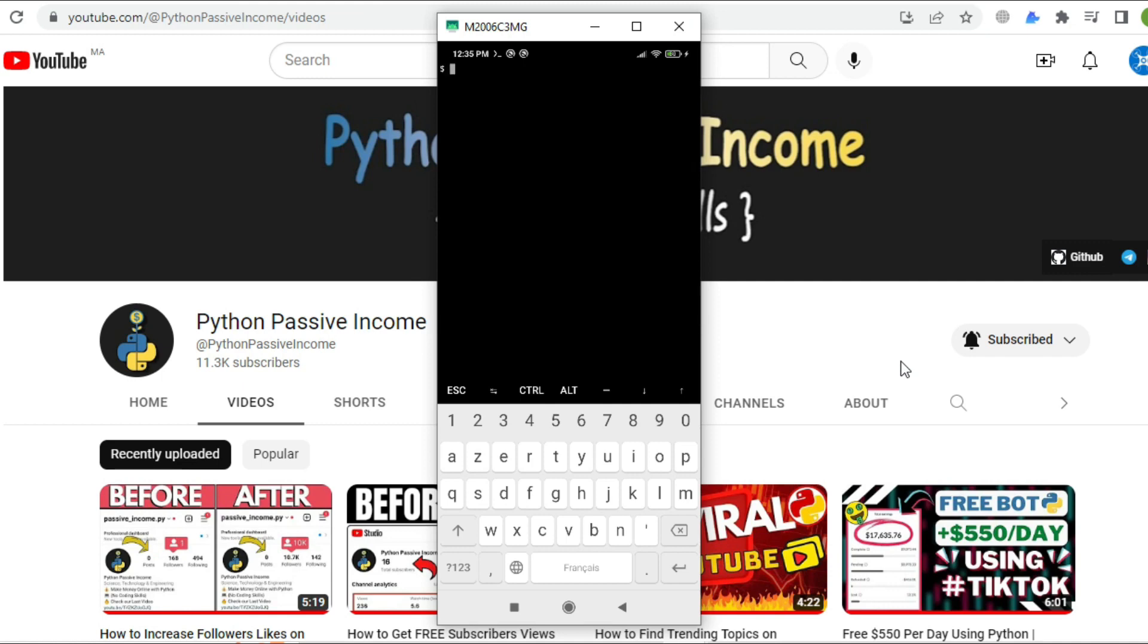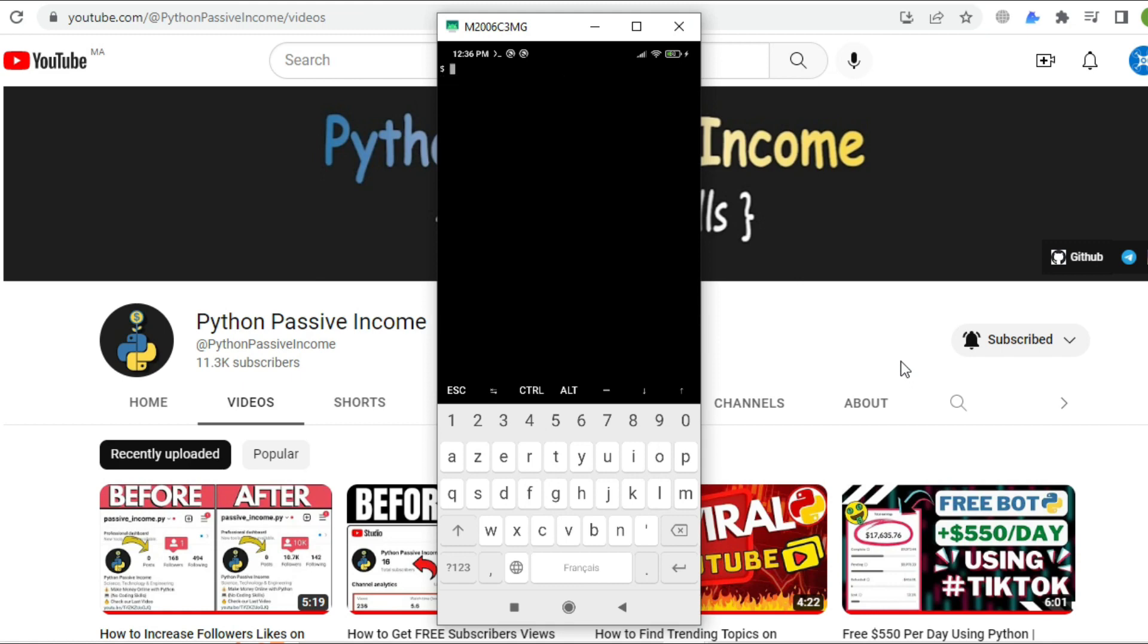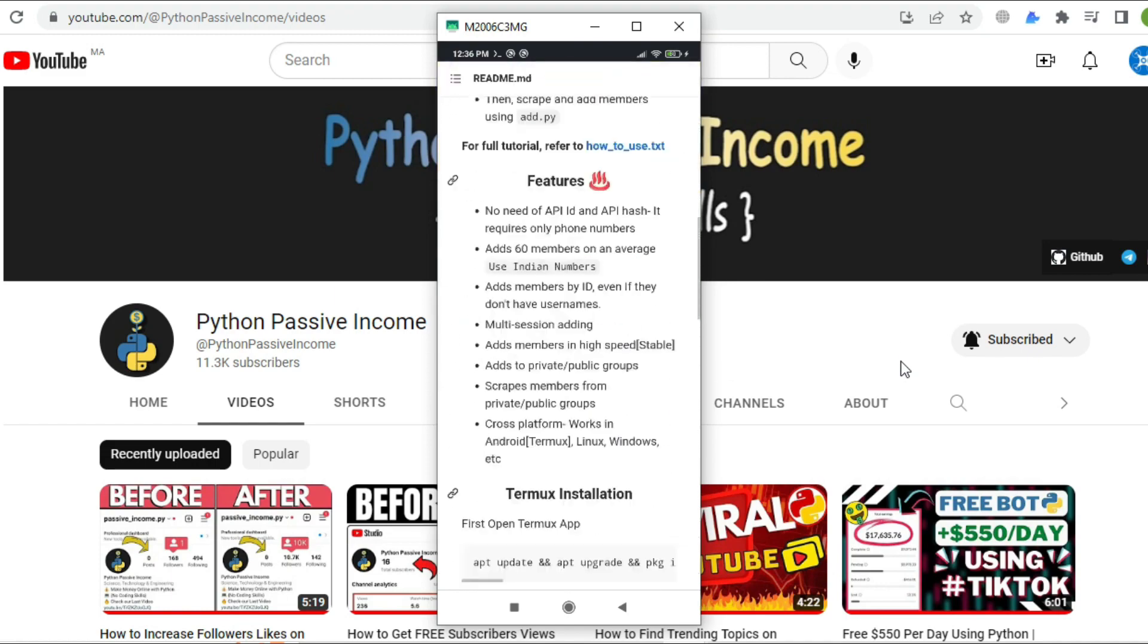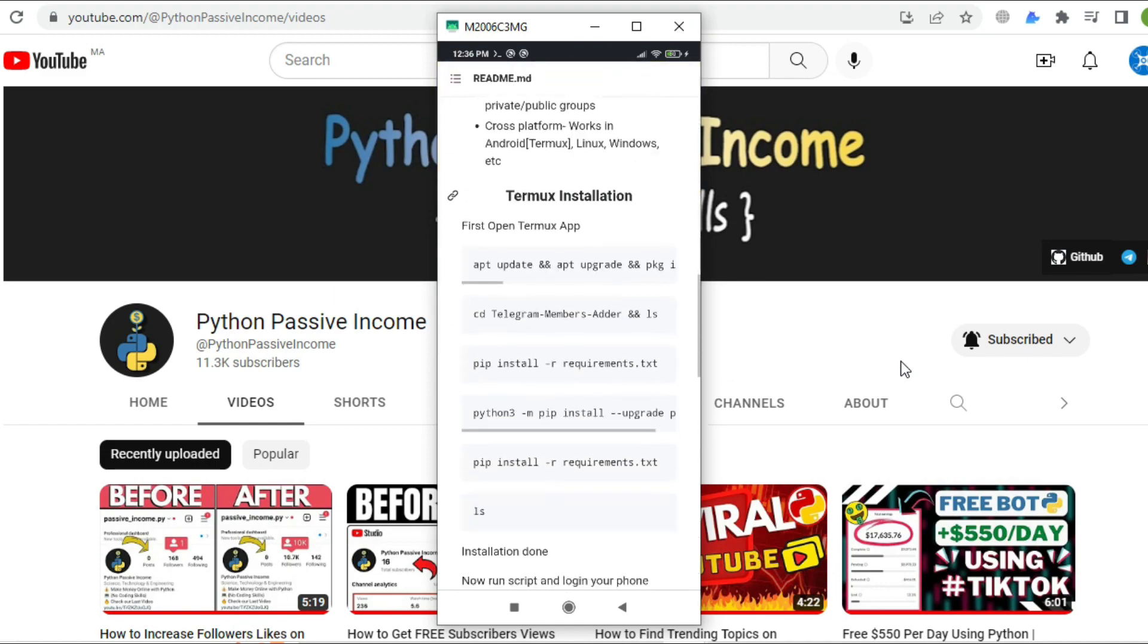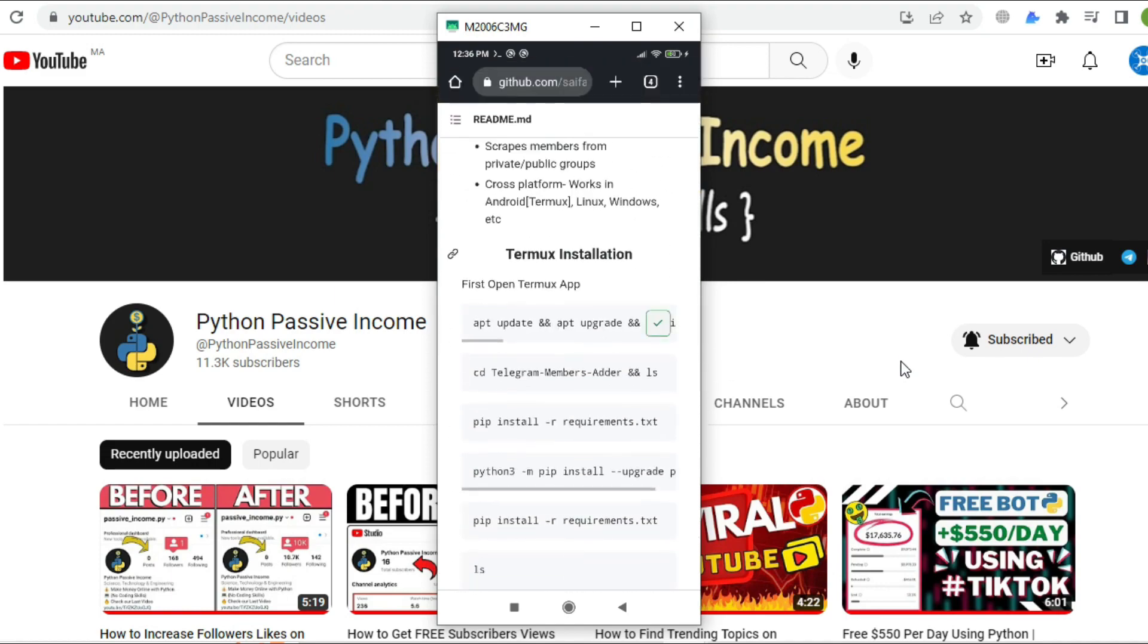Let's try now to run 'apt update' again. As you can see, we didn't face the same error like before - great.